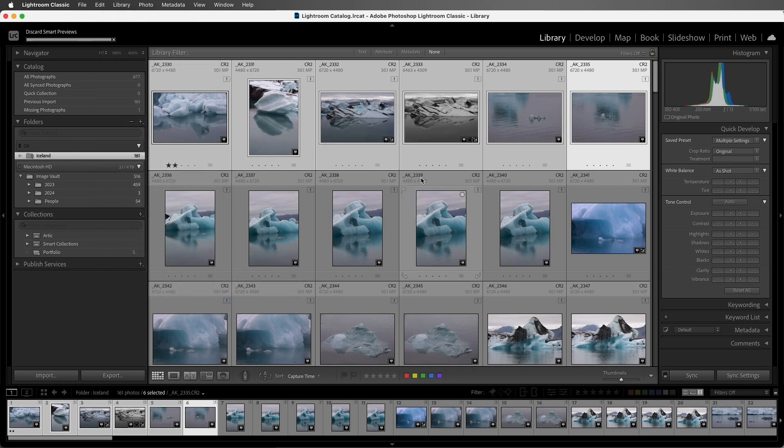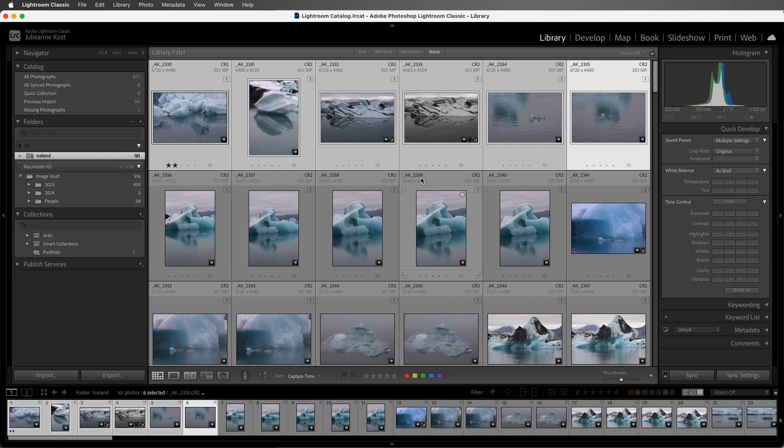And finally, when you sync photos from Lightroom Classic to the cloud, Lightroom Classic will automatically create smart previews for you. Syncing will be covered in depth in a later video.